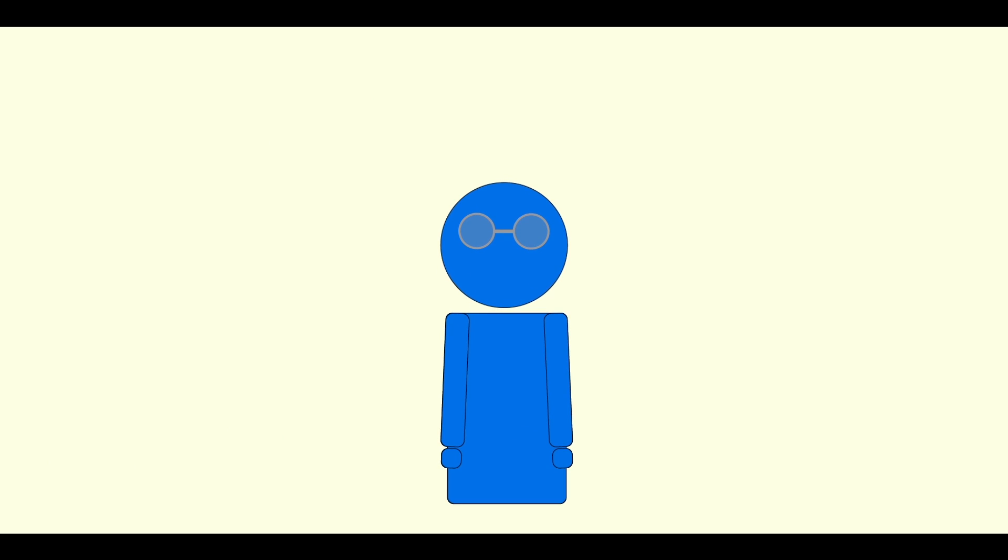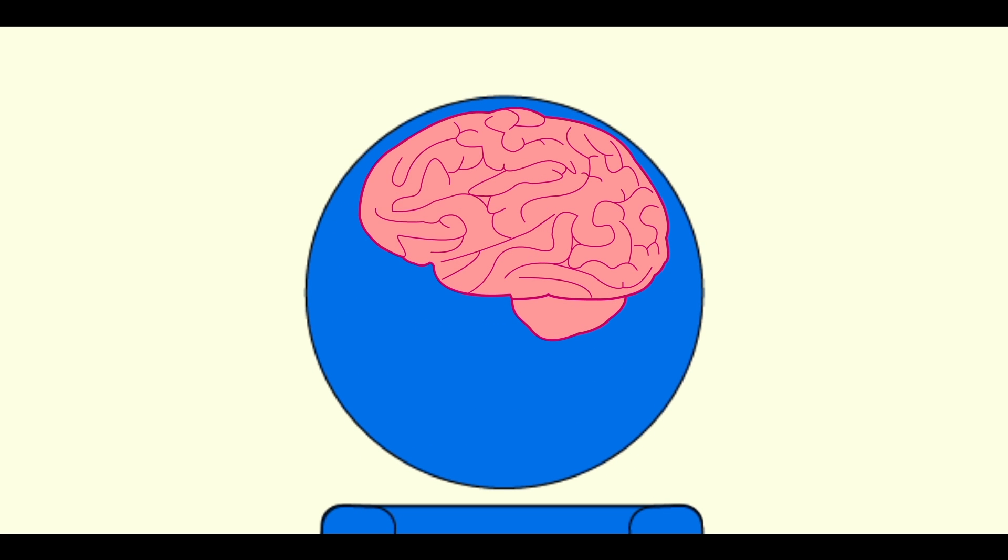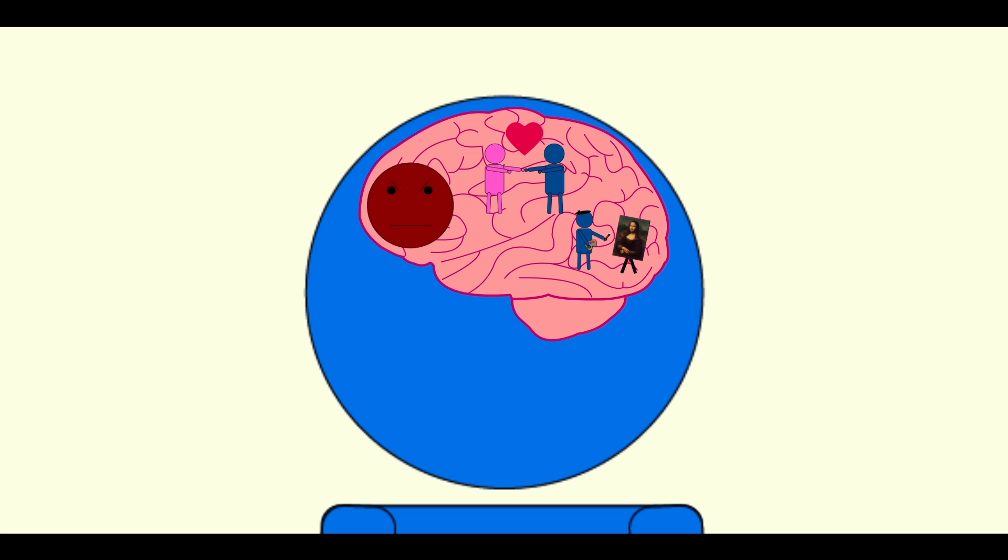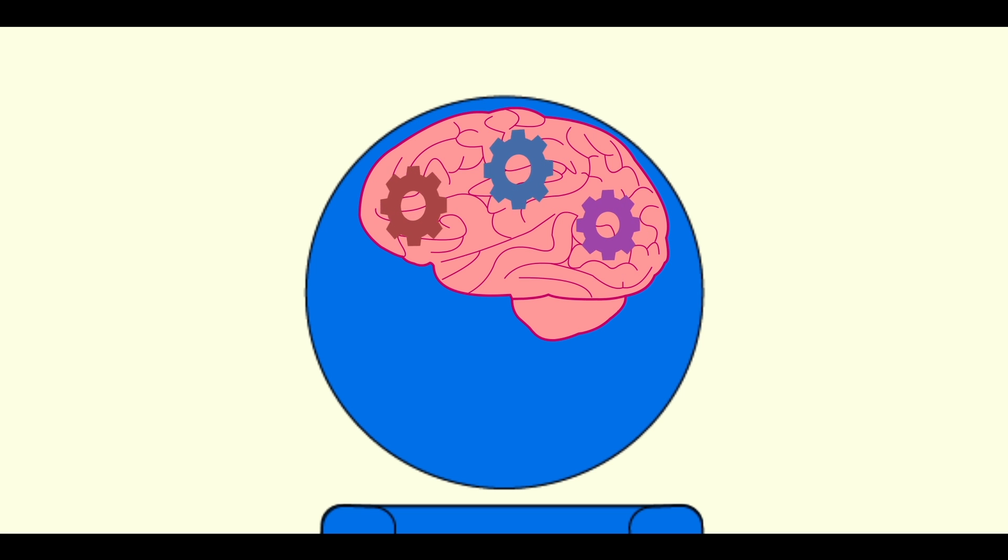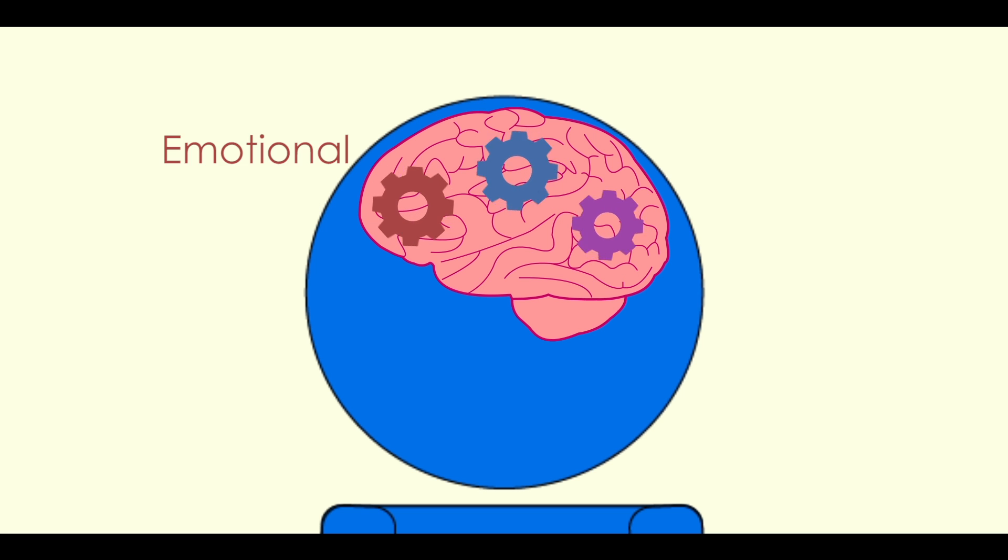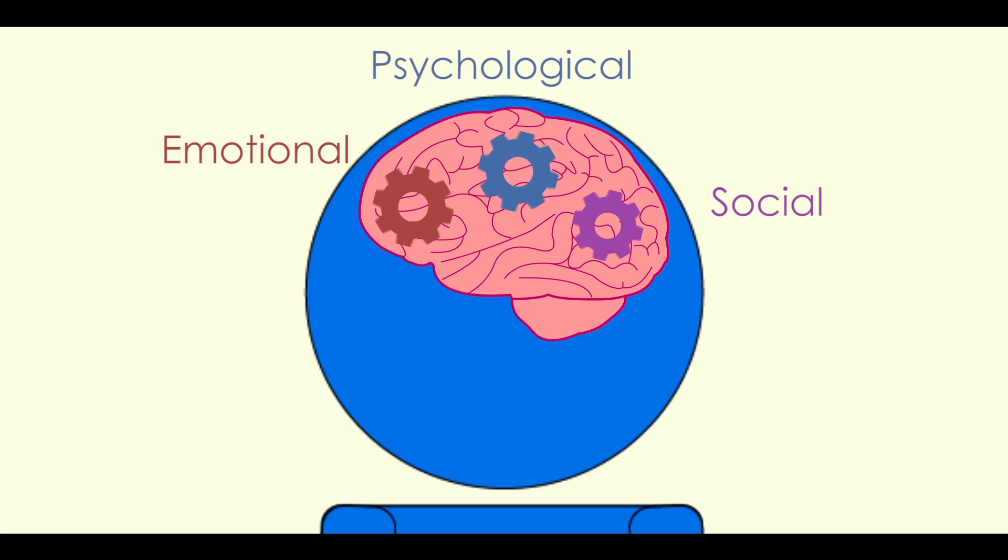Our mental wellbeing affects how we deal with stress, how we relate to others and how we express ourselves. Mental wellbeing is comprised of three key components: emotional, psychological and social wellbeing.